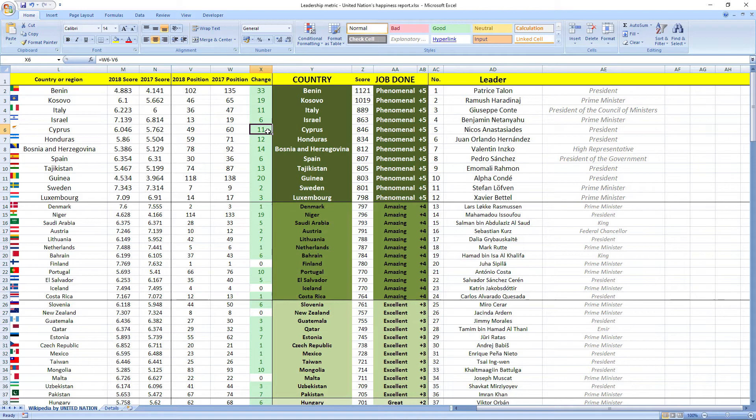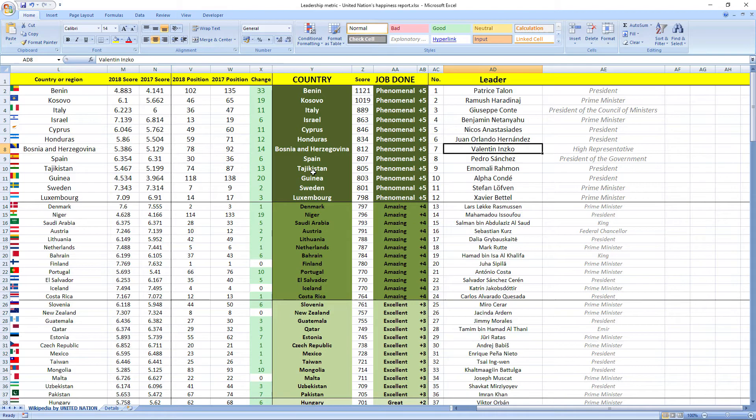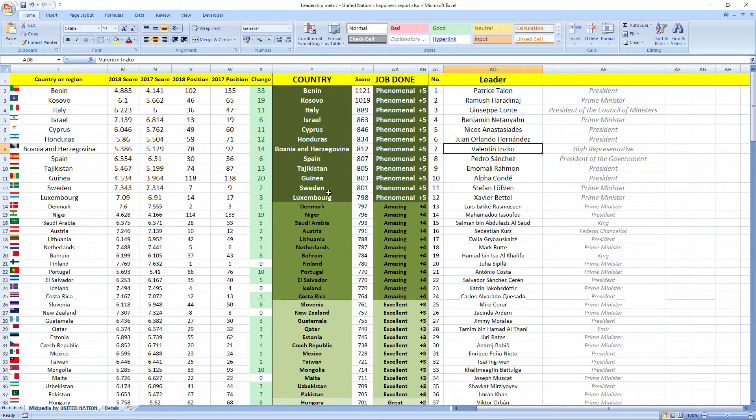Other leaders that did phenomenal jobs were Juan Orlando Hernandez, president of Honduras; Valentin Inzko, high representative of Bosnia and Herzegovina; Pedro Sánchez, president of the government of Spain; Emomali Rahmon, president of Tajikistan; Alpha Condé, president of Guinea; Stefan Löfven, prime minister of Sweden; and Xavier Bettel, prime minister of Luxembourg. They all did phenomenal jobs.